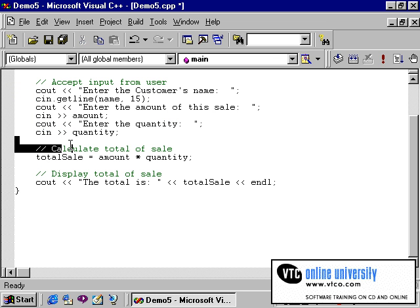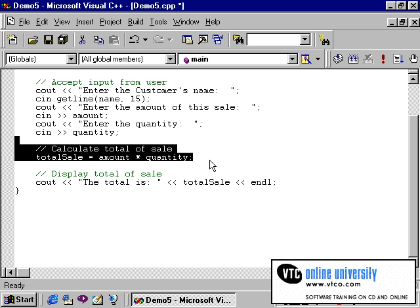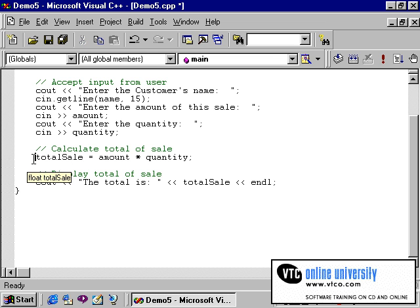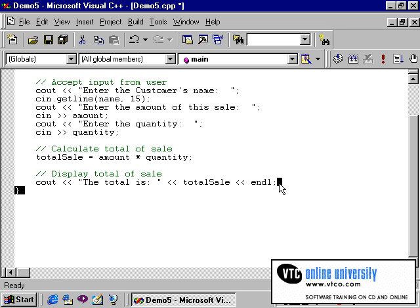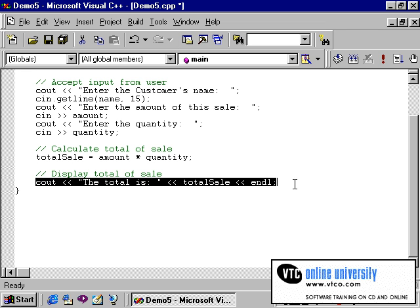Next we have a simple calculation that will multiply the amount of the sale times the quantity to calculate the total sale. And then the answer is being displayed in a cout statement, which is going to print the total sale which has been calculated.